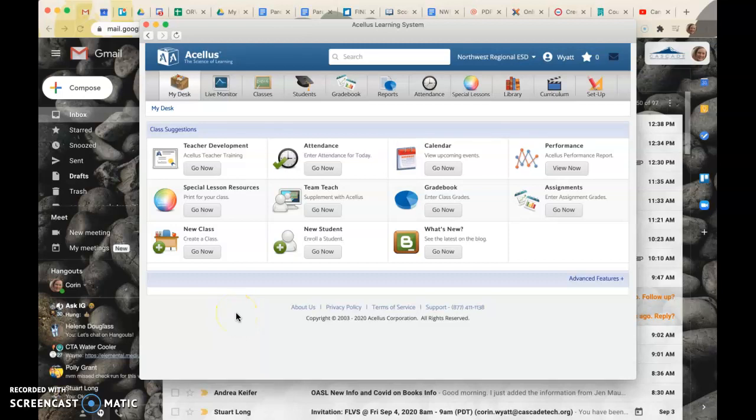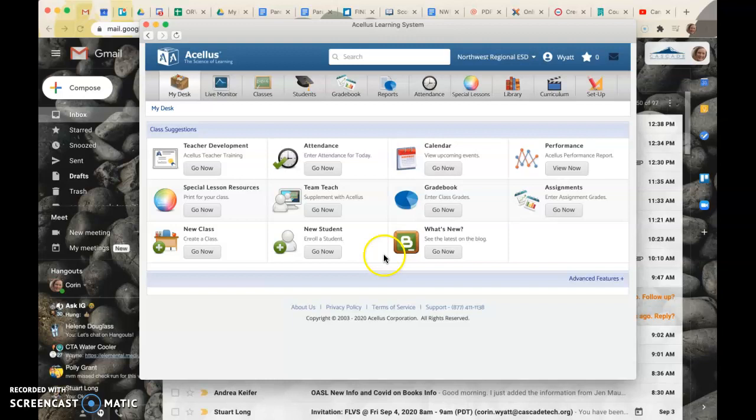Hi everyone, there are two places where you can reposition students or turn off activities and videos for kids within Acellist. So I'm in the teacher interface now and what you're seeing here is the teacher dashboard.